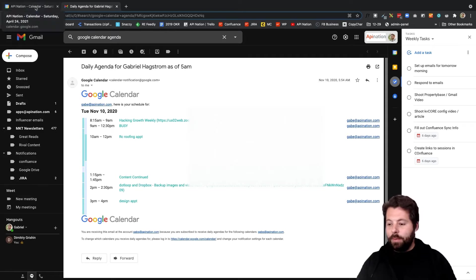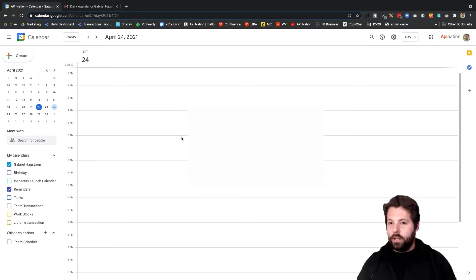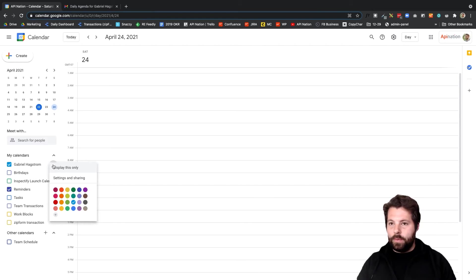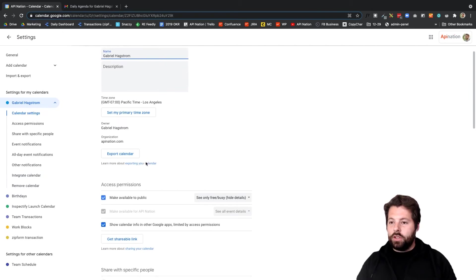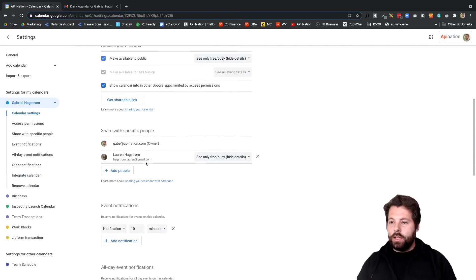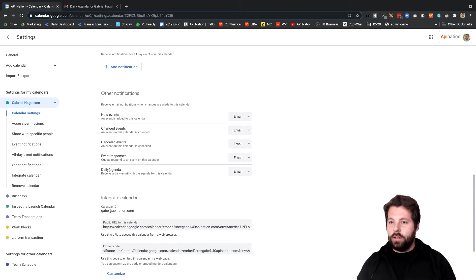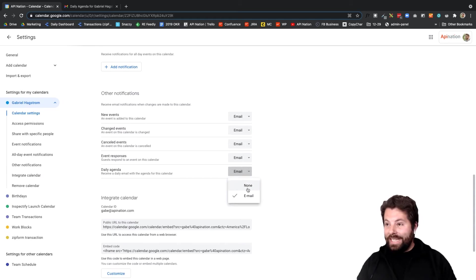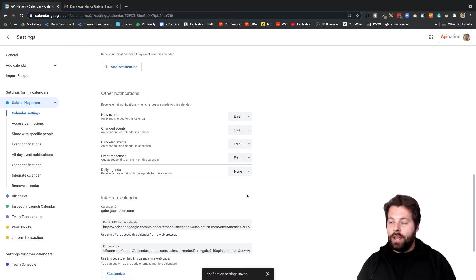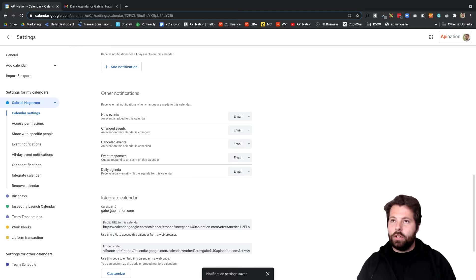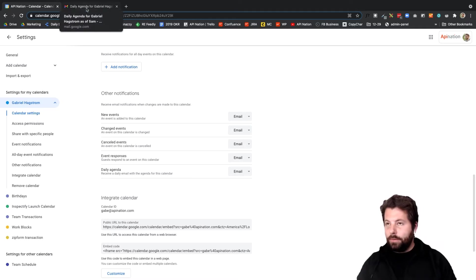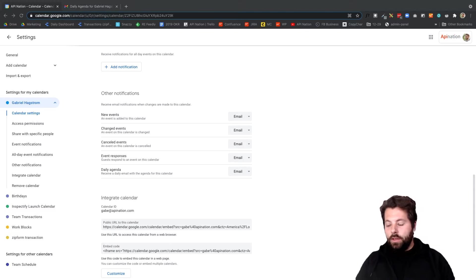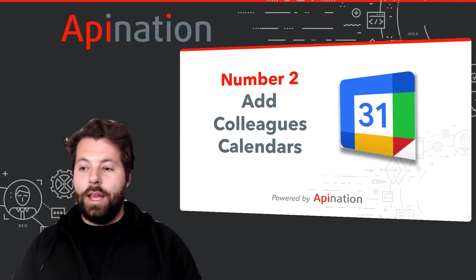To set this up, you're just going to go into Google Calendar, find the calendar you want the agenda for and click these three dots next to it. Go to Settings and Sharing, and then you're just going to scroll on down to Other Notifications. And here is Daily Agenda, so I'm going to make sure this is set to email. By default it's set to None, so you have to actually hop in here and change it to email. And then tomorrow you can hop in here to your email, you'll get that email from Google Calendar letting you know exactly what you have on the docket for tomorrow. So that's number one.